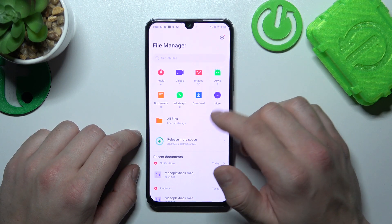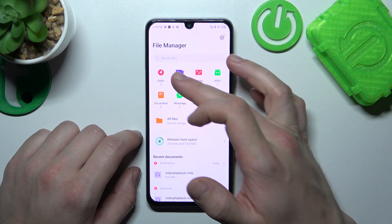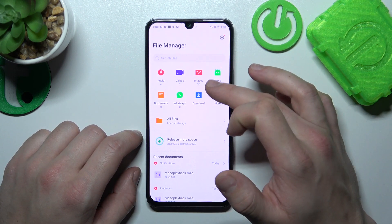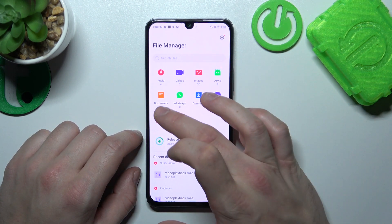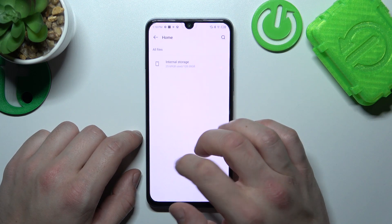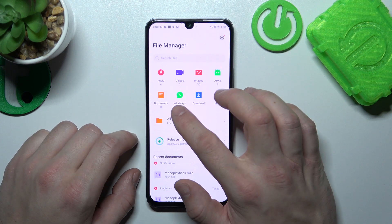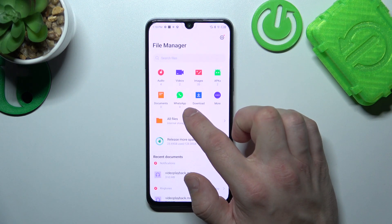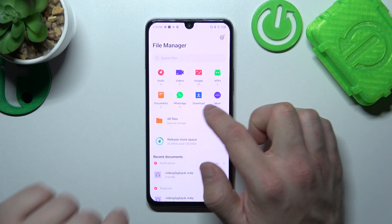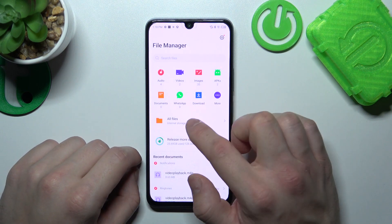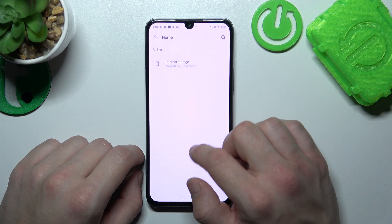Thanks to this app, you've got access to your audio, video, images, apps, documents, WhatsApp, downloads, and all files.